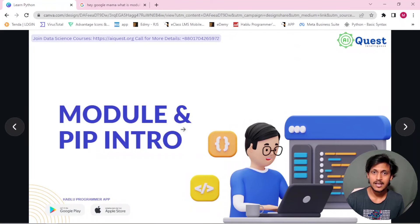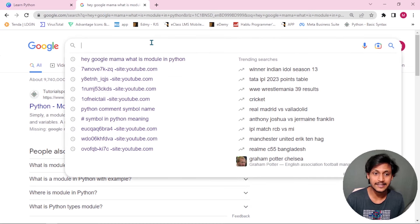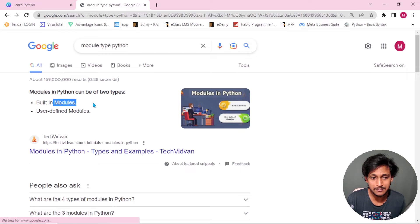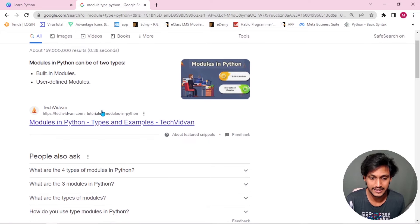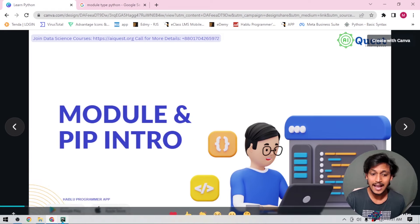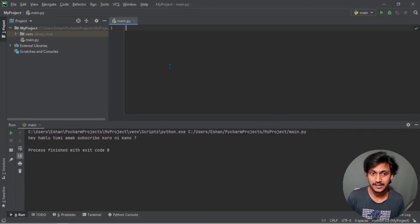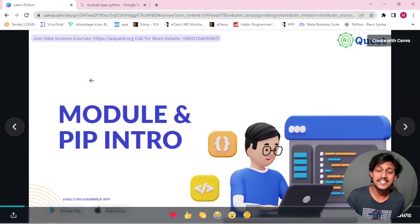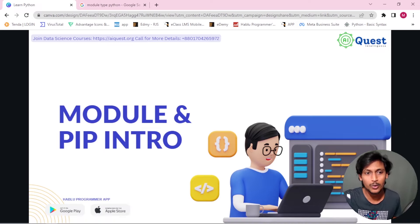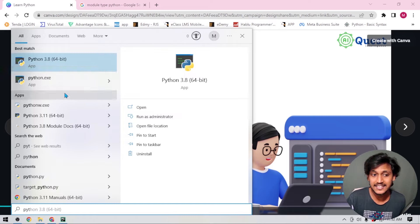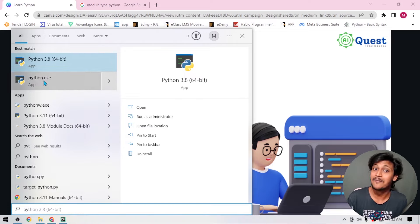So now we have the module — there is the external module and the built-in module. Let me check: the module types in Python are the built-in module and the user-defined module, which is the external module. We need to understand both of these modules. The built-in module comes from the official Python developers. If you have installed Python software, these built-in modules come with it.